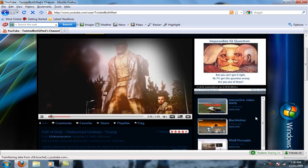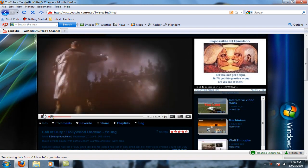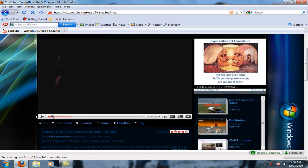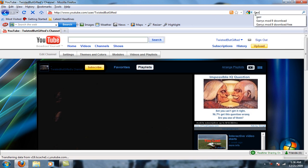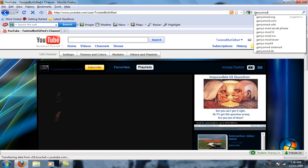Hey what's up YouTube, today I'm going to be showing you how to get Gary's Mod 9. First of all, what you're going to want to do is look up in Google Gary's Mod 9.